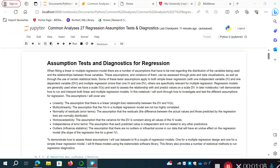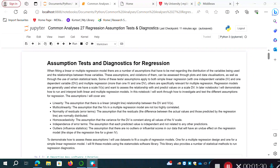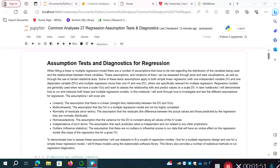To get started: when fitting a linear or multiple regression model there are a number of assumptions that have to be met regarding the distribution of the variables being used and the relationship between those variables. These assumptions and violations of them can be assessed through plots and data visualizations, similar to what we did with ANOVA, as well as through the use of certain statistical tests. Some of these tests apply to both simple linear regression and multiple regression, and others are specifically relevant for multiple regression.